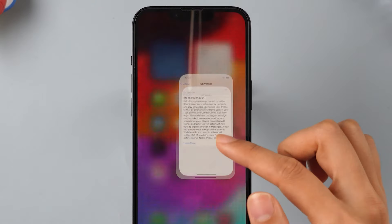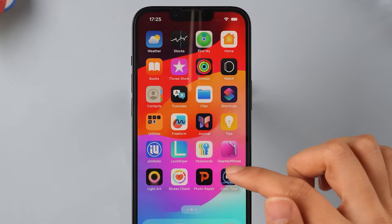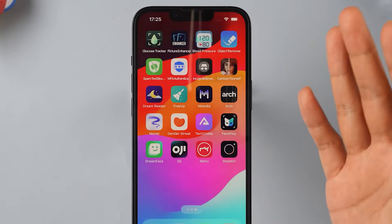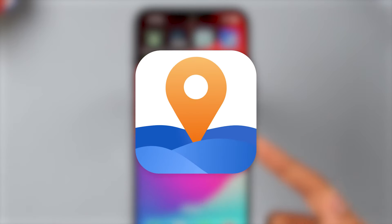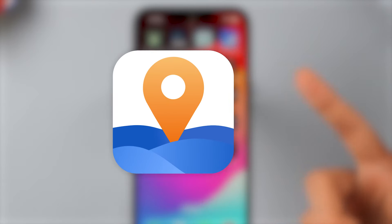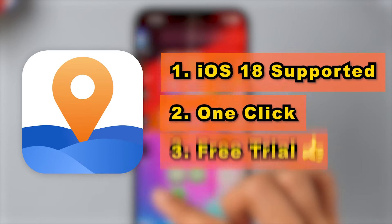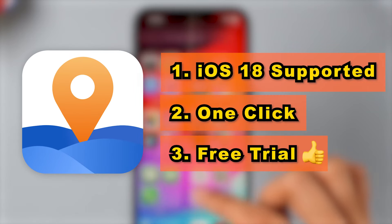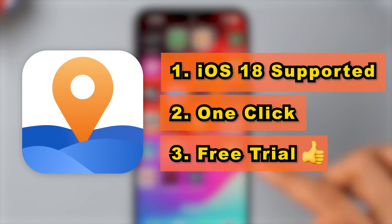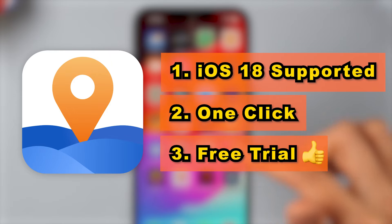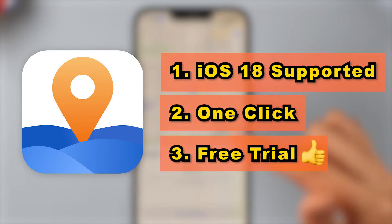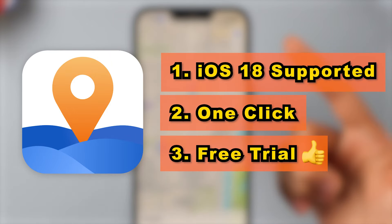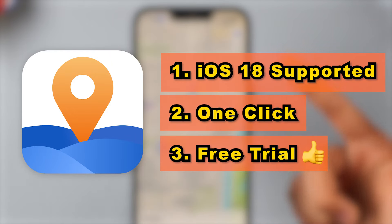But don't worry, I've found an efficient and high-quality spoofer, iMyPhone AnyTo, that can help you change your location with just one click, even on iOS 18. Plus, there's a free trial available. Let me show you how easy it is.